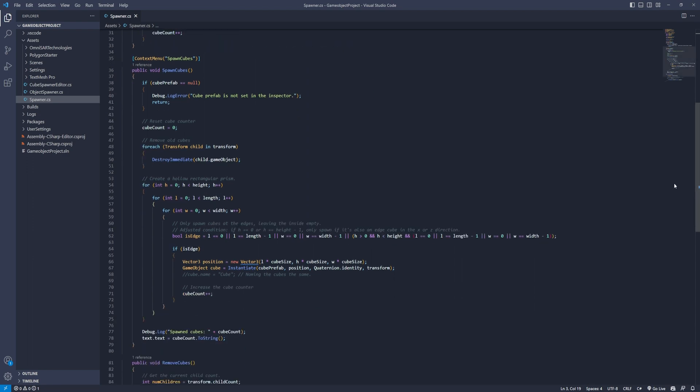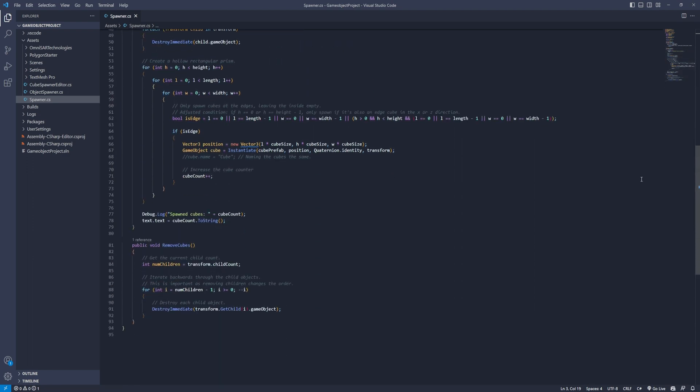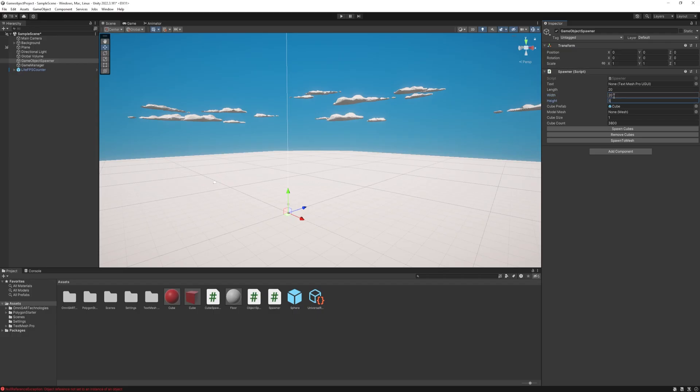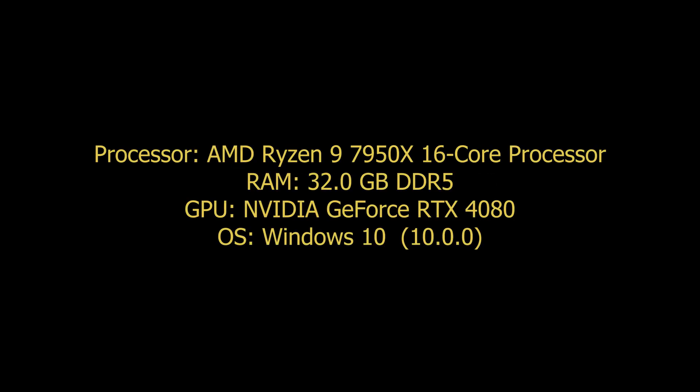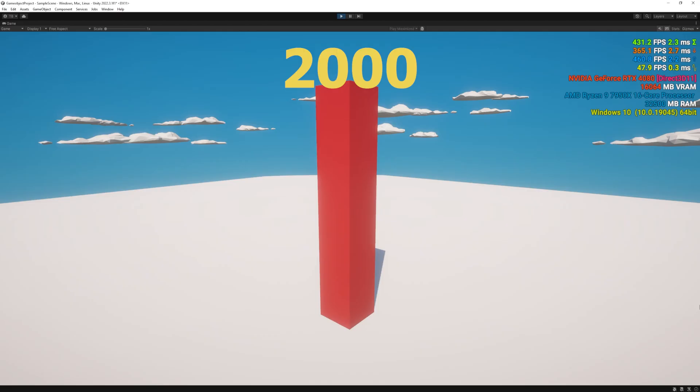For the script you can find the link in the description. Now it's much easier so let's test it out. Bear in mind that these results are highly dependent on your system specifications, so you might find different numbers with your rig. And my specs are on the screen now.